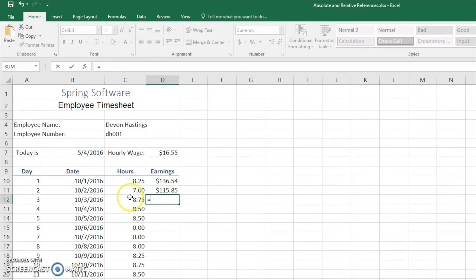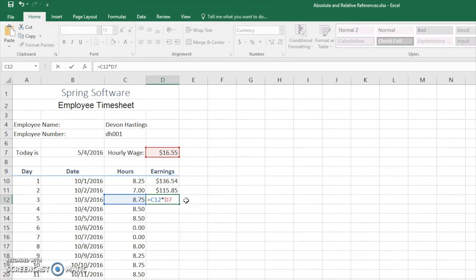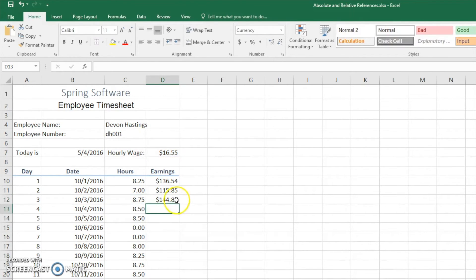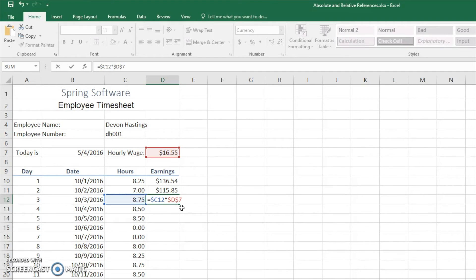One more time. We're going to choose cell C12, we're going to multiply it by D7. Now we can make this column also an absolute reference column by changing the C to $C. This means that it will never change the column.